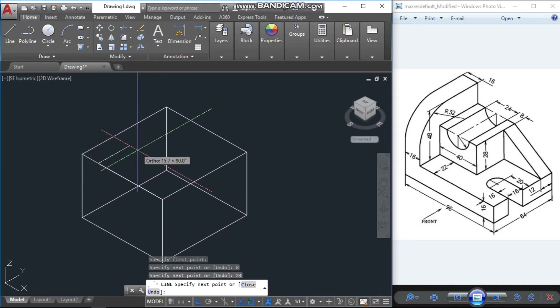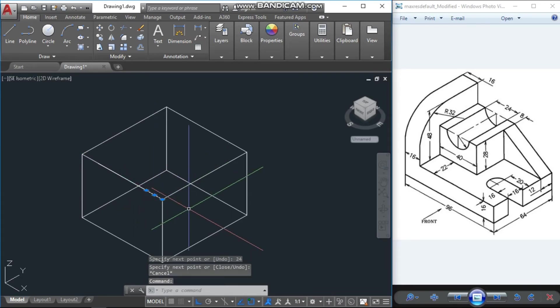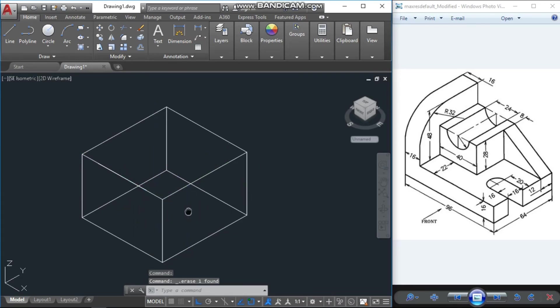Press Enter, then cancel and press Escape. Now remove this small line which is 8 units.